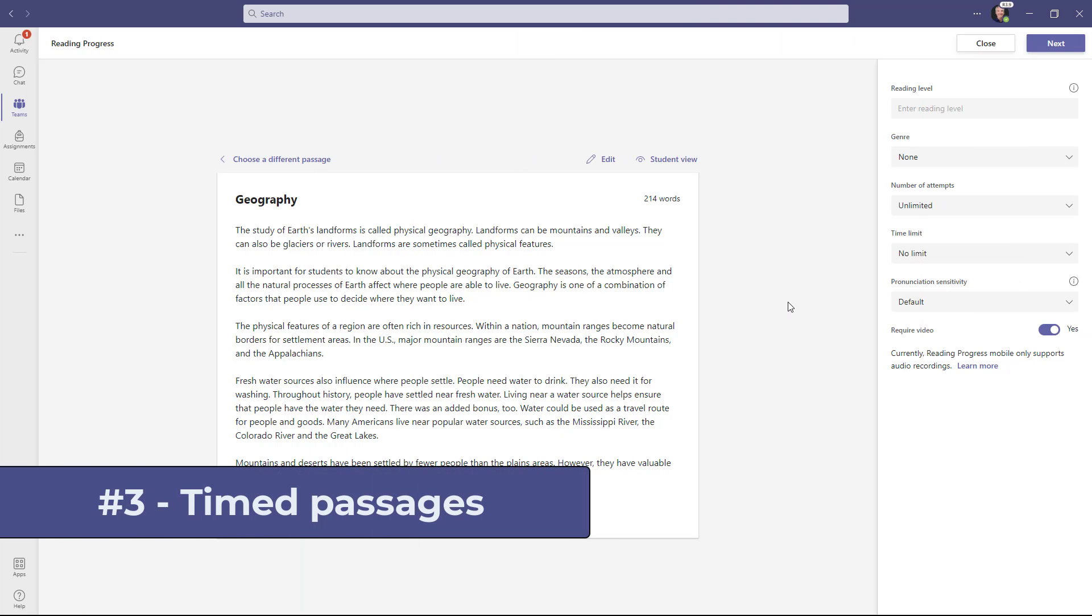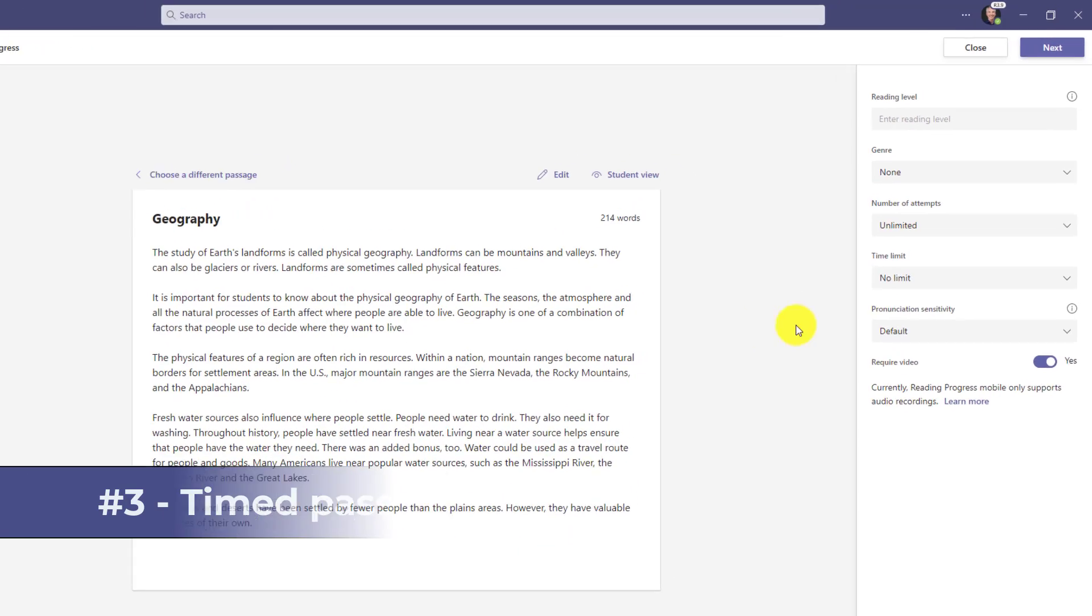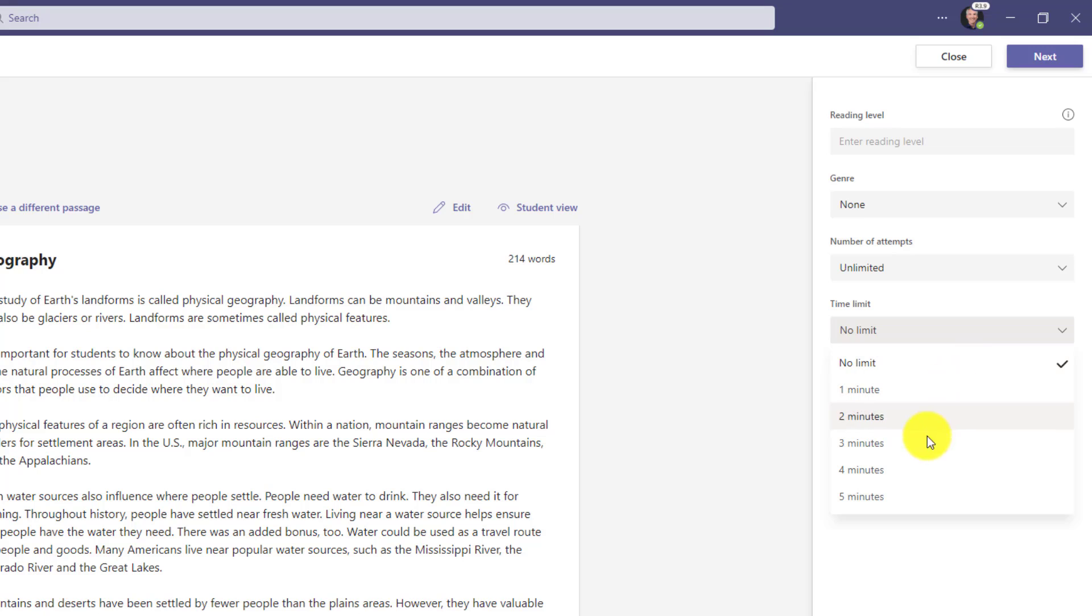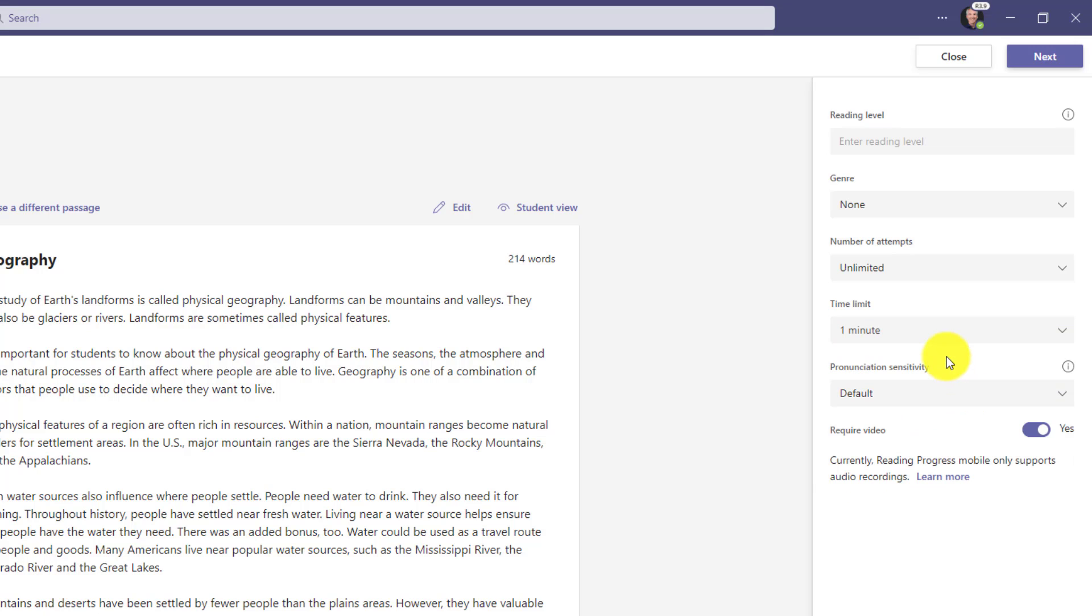The third new feature lets educators set a timer for their reading passages. So over on the right, you're going to see a new choice, time limit. And by default, it's no limit, but if I want to set it to five minutes or three minutes, I'm going to choose one minute in this case. Just do a one minute read. And now I can just add that to my assignment.